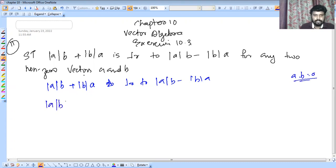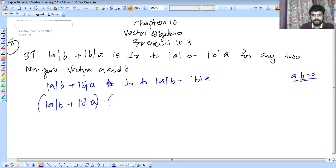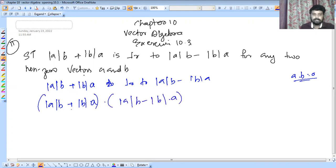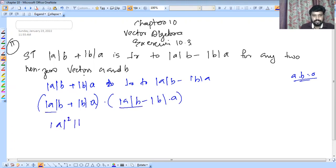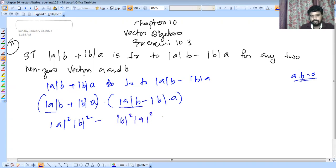We compute: (mod A cross B plus mod B cross A) dot (mod A cross B minus mod B cross A). Expanding this gives mod A squared times mod B squared minus mod B squared times mod A squared, which equals 1 minus 1.